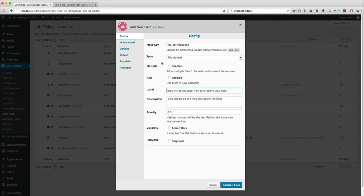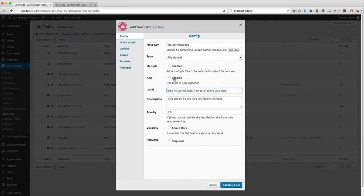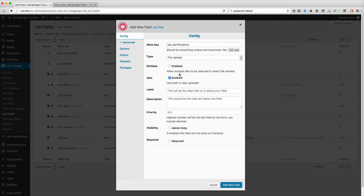When we choose file upload, two new options show up: the multiple option and the AJAX option. I recommend enabling the AJAX option, mainly because it's more user interactive and user friendly. They get to actually see a little thumbnail of the video or the picture or whatever the file is when they upload it. So I'll show you both of them, but let's go ahead and set that.